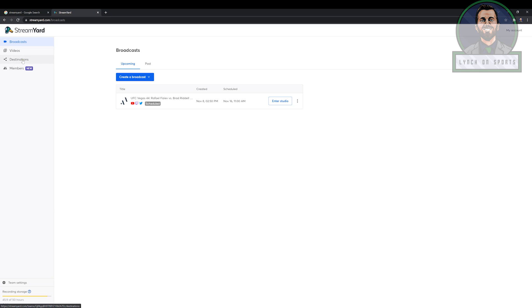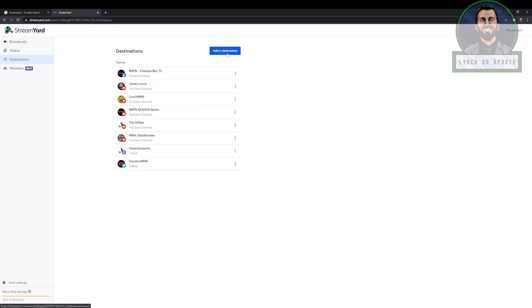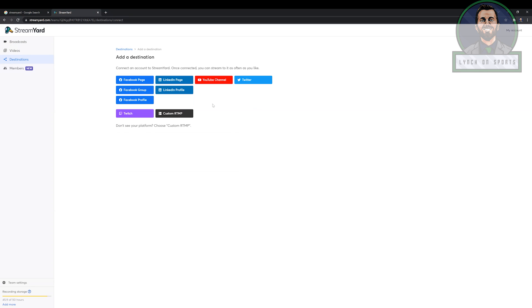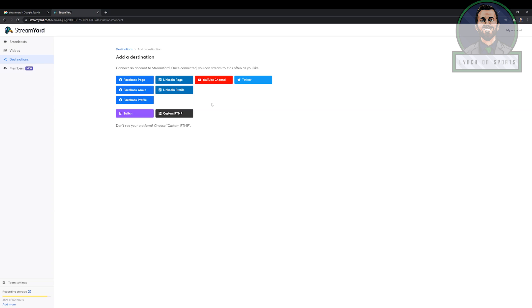The first thing we start with is destinations. You have a whole bunch of different destinations that you can go to, whether it's a Facebook page, LinkedIn page, YouTube channel, Twitter. For the purposes of this, we're going to stick with YouTube if you want to stream directly there. And let's say you want to use this and you want to edit the video, you can still stream it to YouTube and just download the video and edit it offline. So that's another big option you can do here as well.